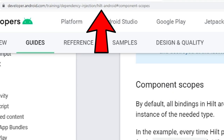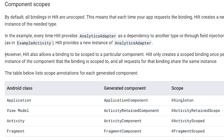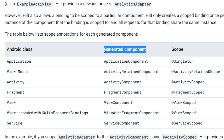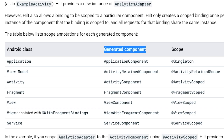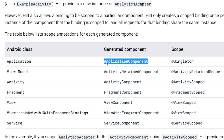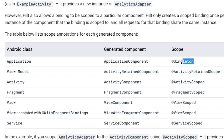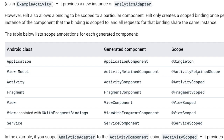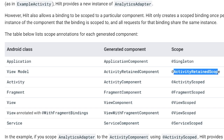Here I am in the Hilt section of the Android documentation, in the component scopes section. The biggest takeaway is that this is a tier system. We have an Android class and a generated component. In the application class, it generates an ApplicationComponent which owns the Singleton scope. For ViewModels, we have an ActivityRetainedComponent, and the scope associated with that is the ActivityRetainedScope.